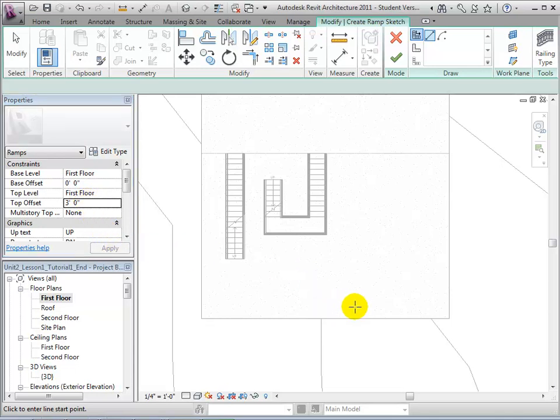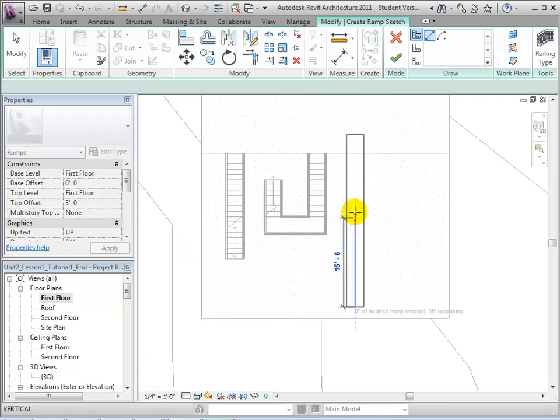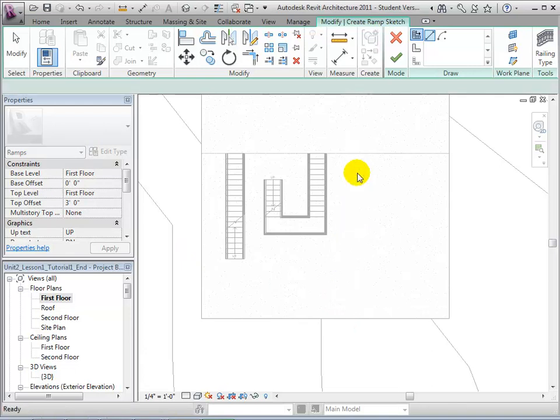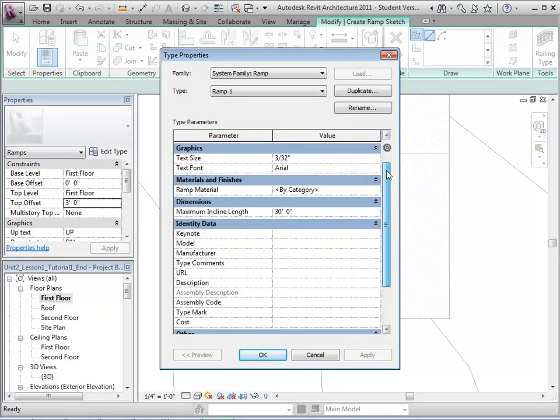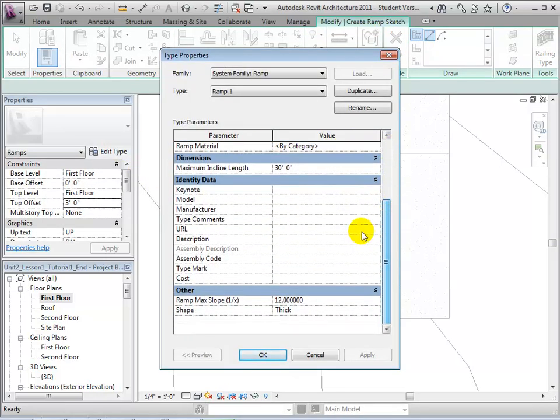When drawing our run line, we will notice that the sketch is way too long, which is indicative of a small slope. To change the slope, let us edit the type properties of our ramp. Change the slope from 1 12th to 1 6th, and select OK to apply these changes.